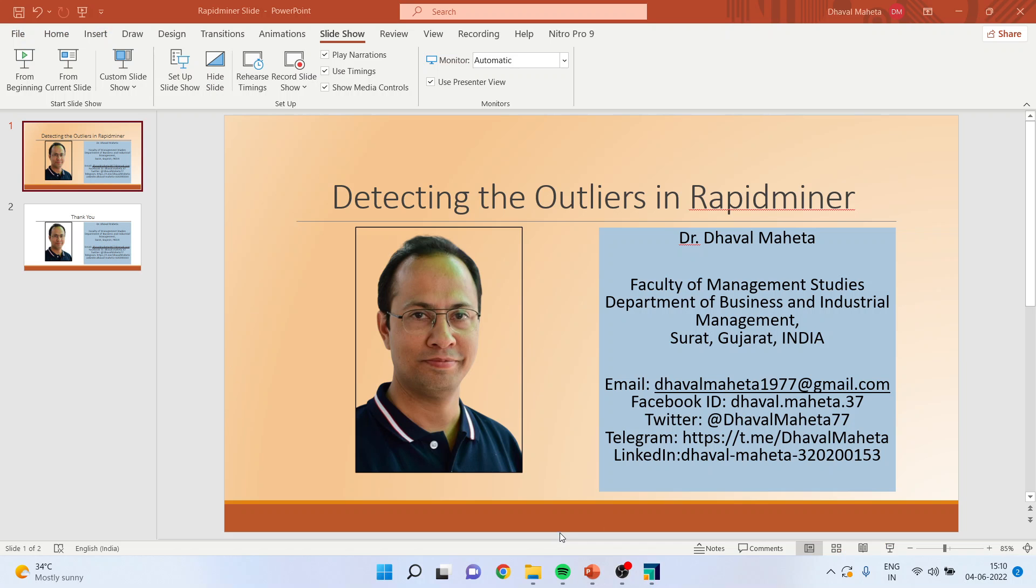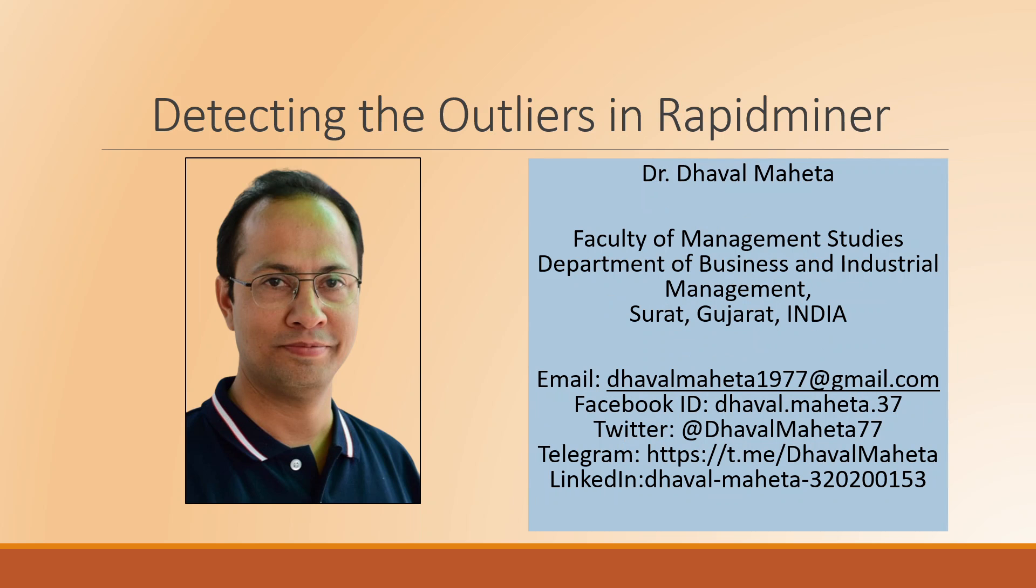For more videos on RapidMiner you can subscribe to my channel. You can follow me on LinkedIn and Twitter. Kindly see my playlist for the videos on data science, machine learning, artificial intelligence, and SPSS. Please don't forget to press the like button. Thank you.